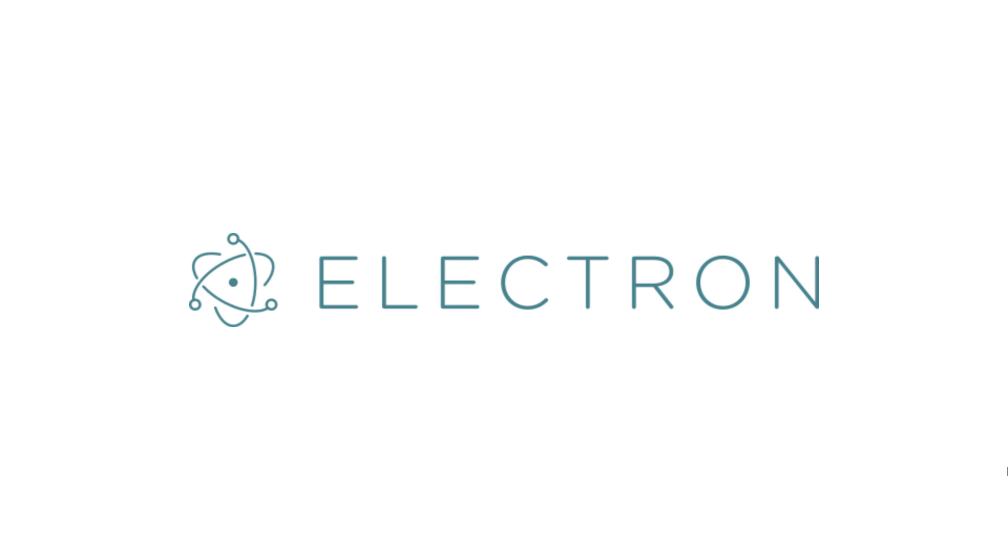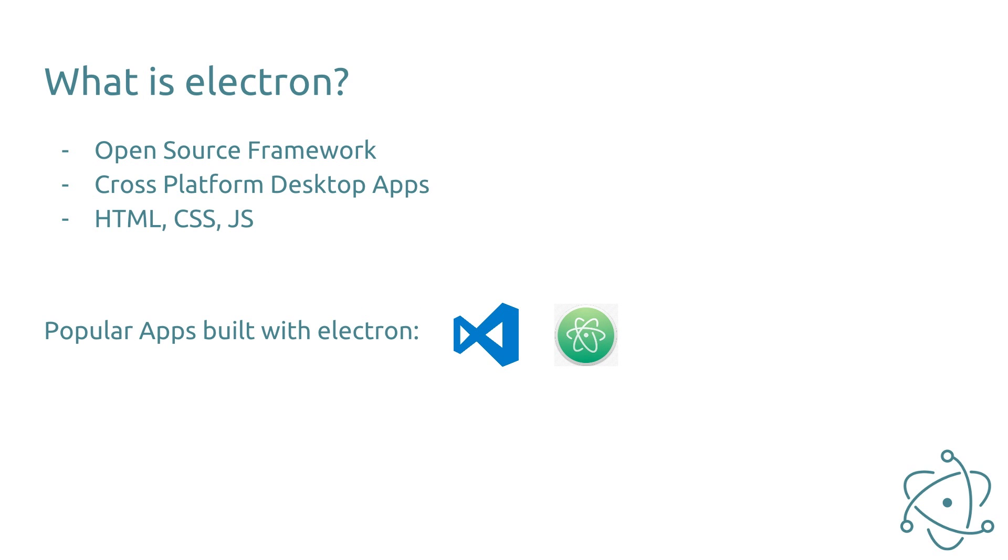Hello guys, my name is Simon and today I am going to show you the Electron Framework. What is Electron?